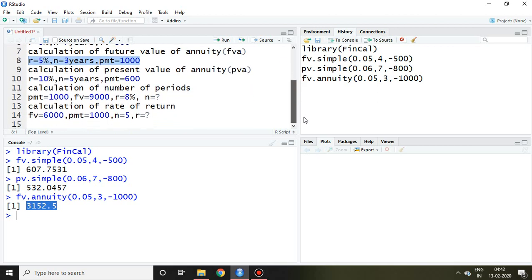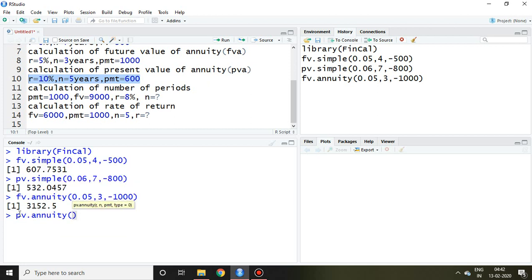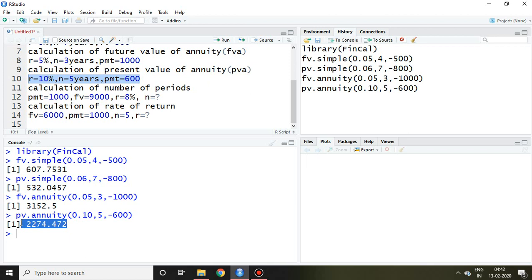I can also calculate present value of annuity on this information. For that I write here pv.annuity and r that is 10%, so I simply write here 0.10, then n that is 5 years, PMT that is 600, and then enter. So this is my present value of annuity, which is 2274.47.